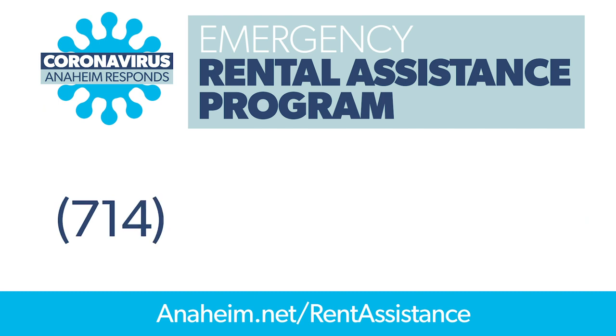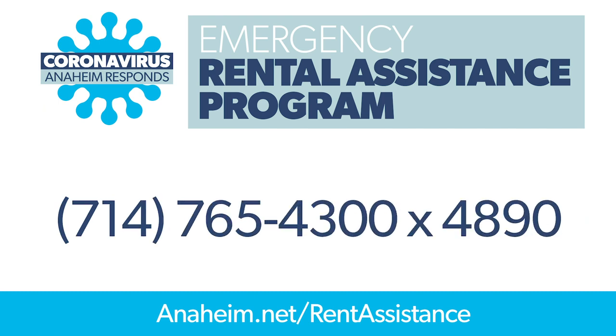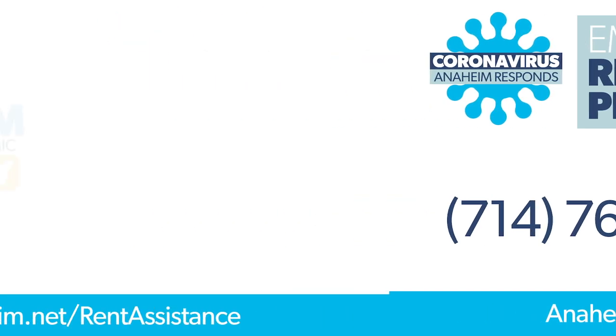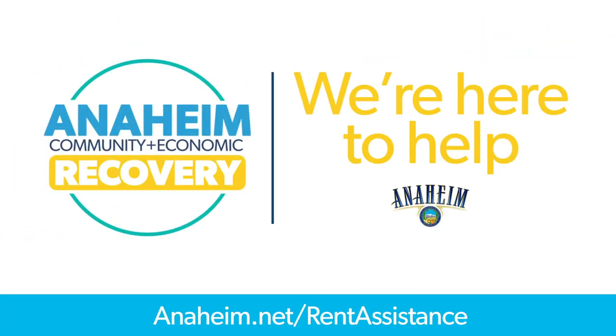If you have any questions, first check out our FAQ documents on the website, which may be of help. If you still need help, you can give us a call. Thank you so much and stay safe, Anaheim.